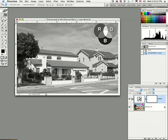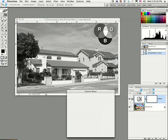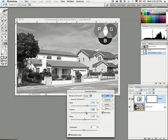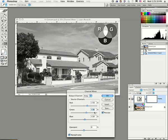And since we're working non-destructively, we can go back in, we can double-click the icon here, and we can change that. Let's make our reds a little bit lighter. Let's bring the reds up to 50% and bring the greens down to, say, 36%. And we'll leave the blues at 14%.